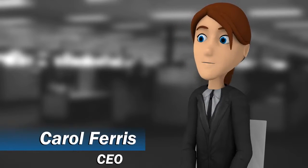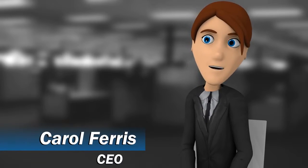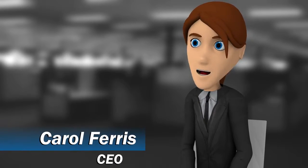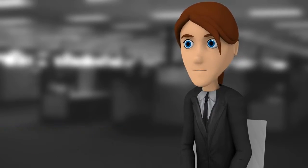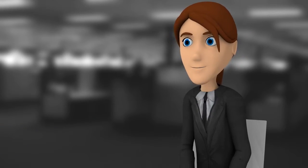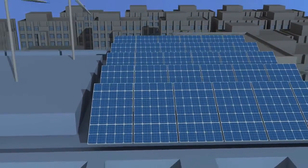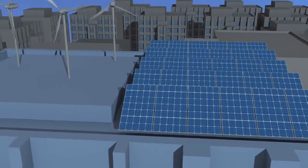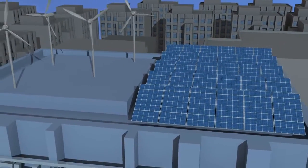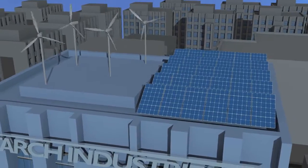Our system of green business practices has saved the company millions of dollars in the past decade. All of our buildings are powered entirely by an ingenious combination of solar and wind energy.